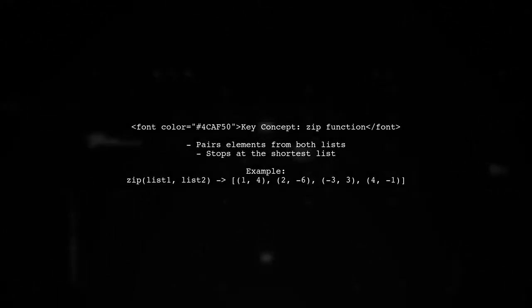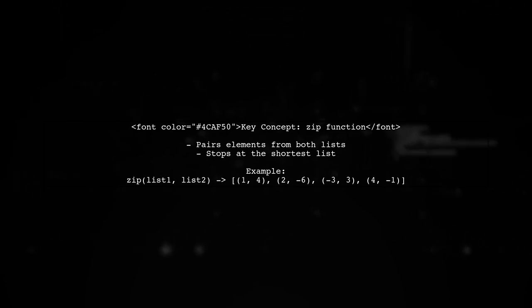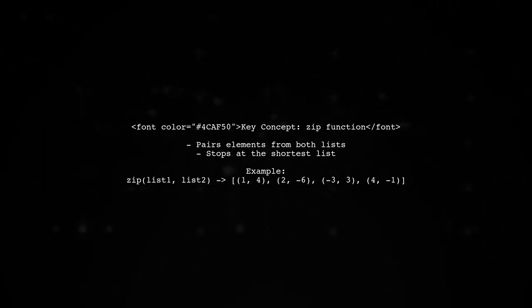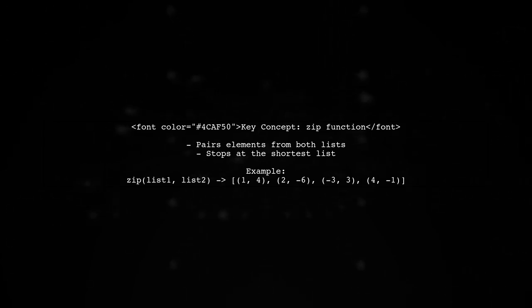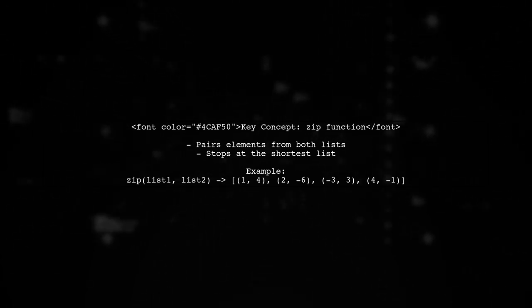The zip function pairs elements from both lists. If one list is shorter, zip will stop at the end of the shorter list, preventing any index errors.